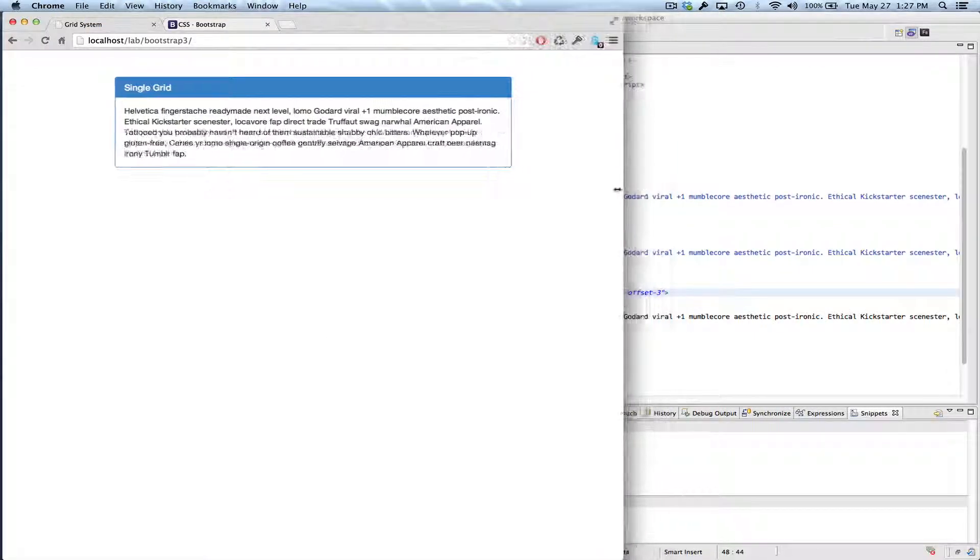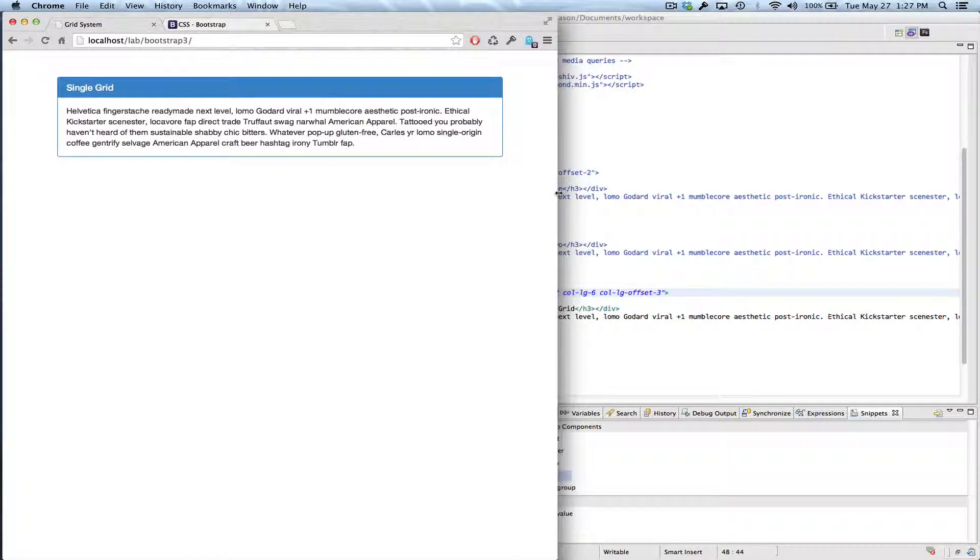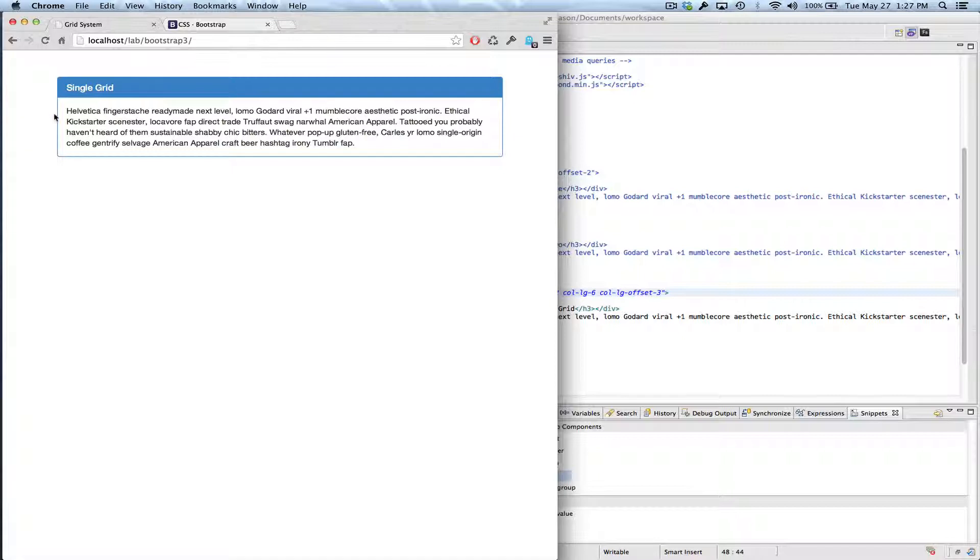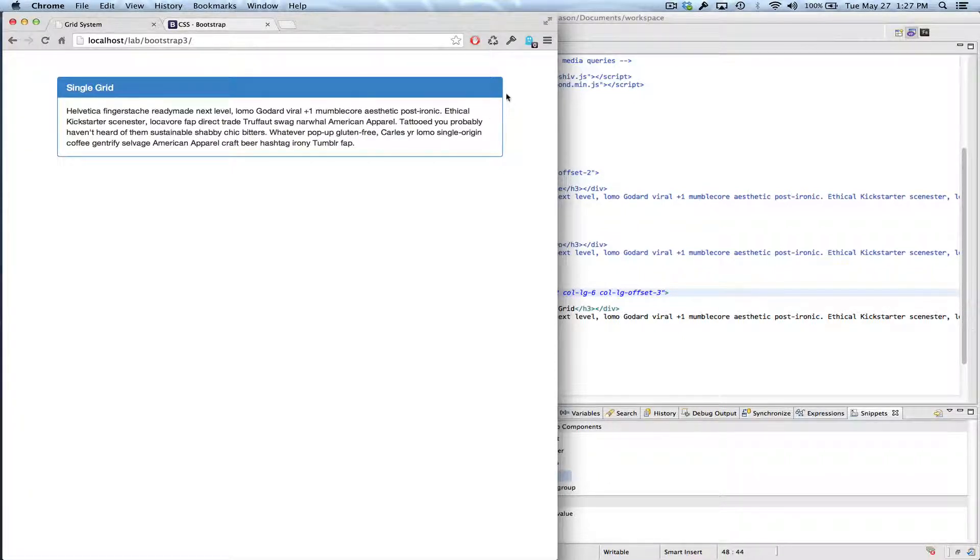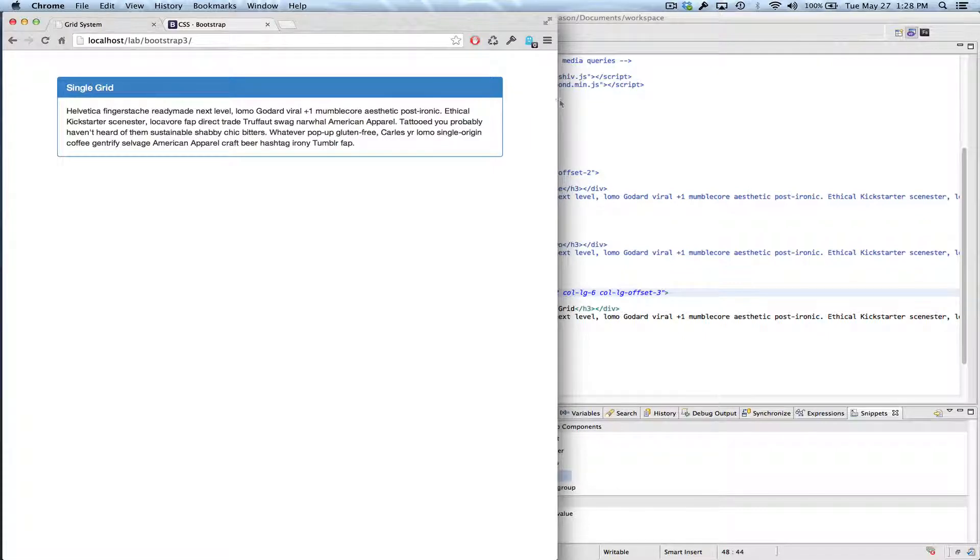So let's check that out when it gets to the small size there. Basically we have one column, and then we have ten columns of content, and then we have one column of unused space.